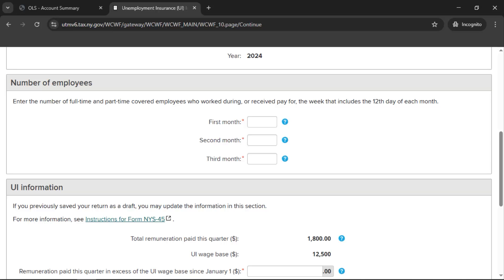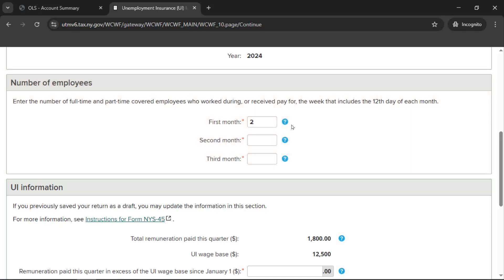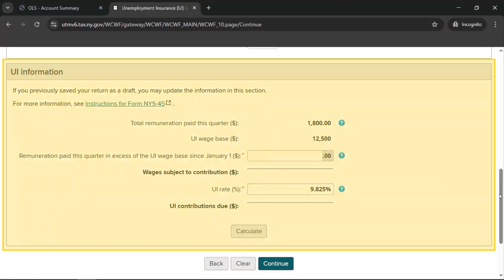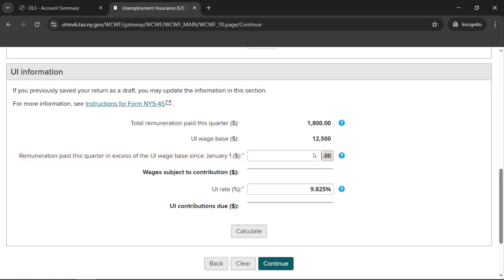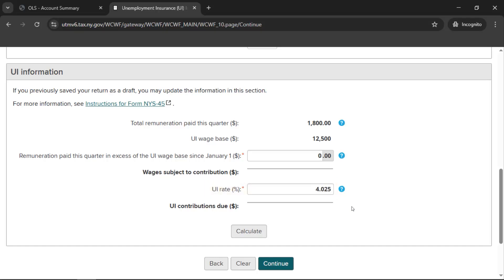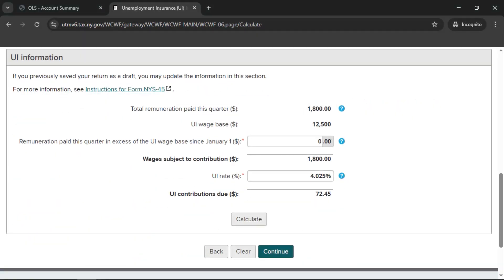On the Unemployment Insurance UI Information page, provide the number of employees for each month in the reporting period. Then, in the section headed UI Information, let us know if you paid any excess UI remuneration. Note that the UI tax rate will be set to the default rate if you don't have a UI rate on file with the Department of Labor. If you don't have a UI rate on file, you can edit this default rate. If you have a rate on file, you can't edit this rate. Once all information has been entered, select Calculate to calculate your total UI contributions due. When all information has been entered, select Continue.